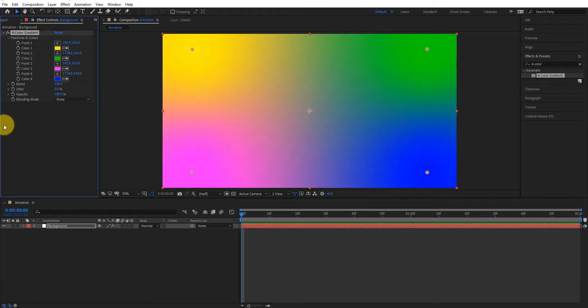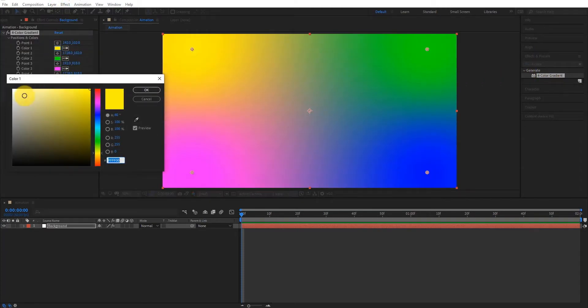You can choose any color you want, but now we'll choose white and gray gradient.